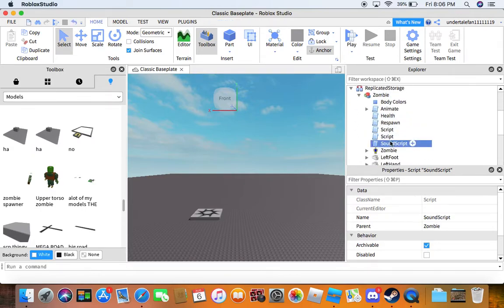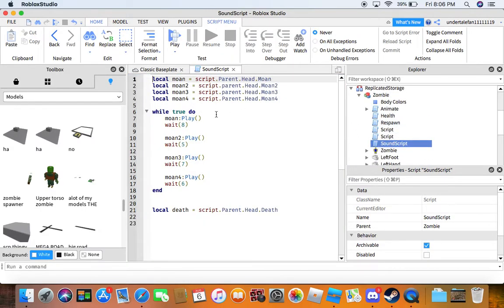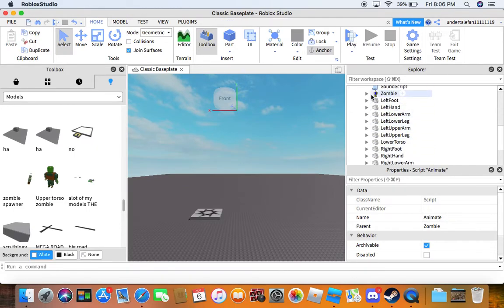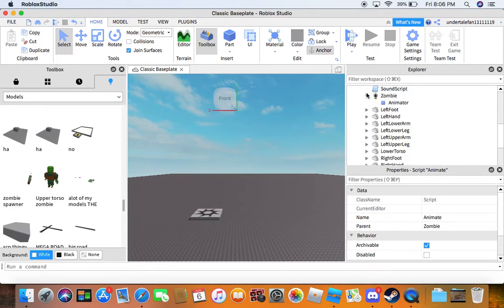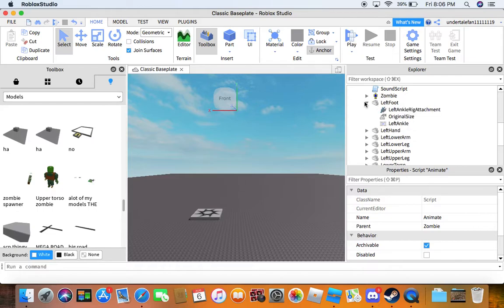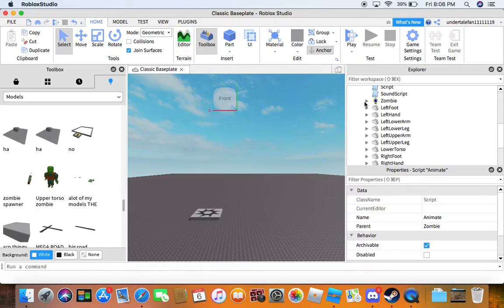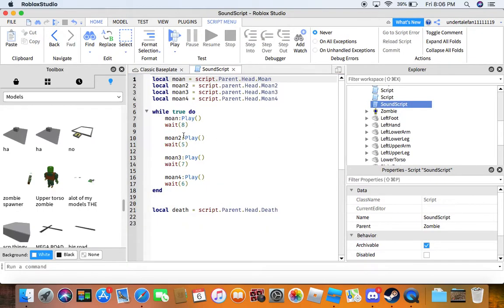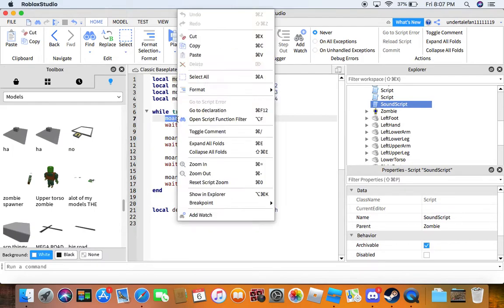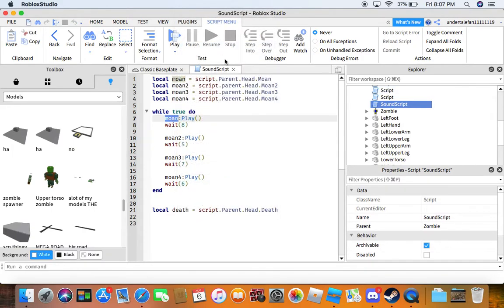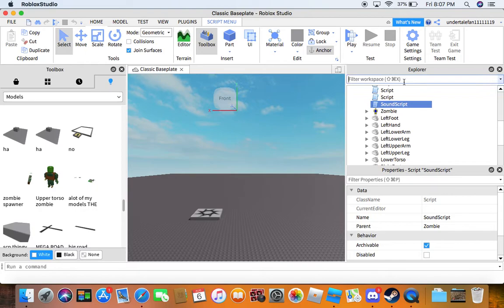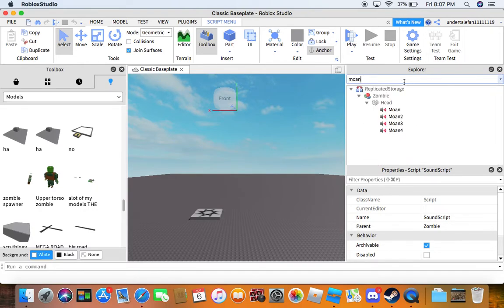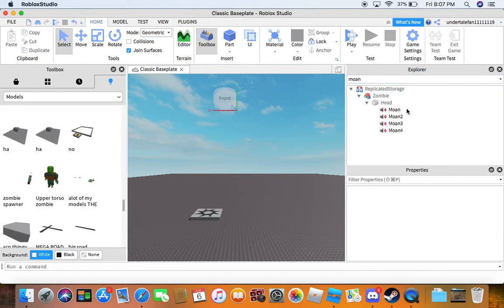So if you don't want the sound script, you're going to want to look for the moan script. You could just search it up. You can delete these if you don't want them to play.